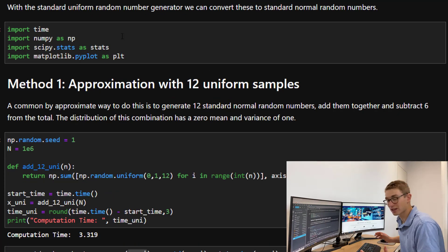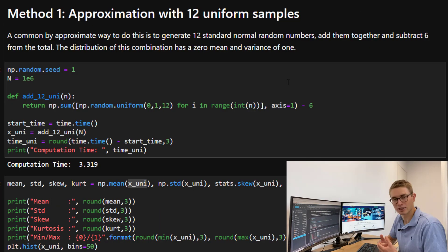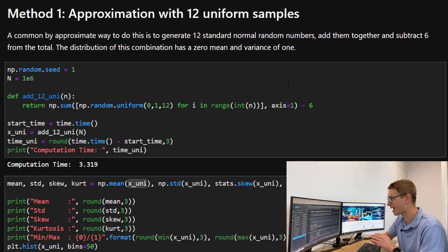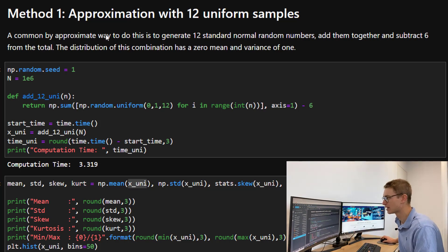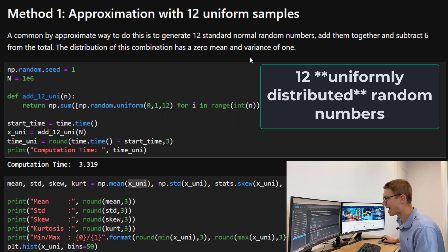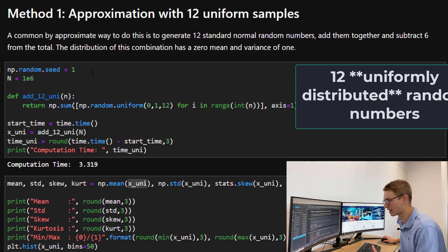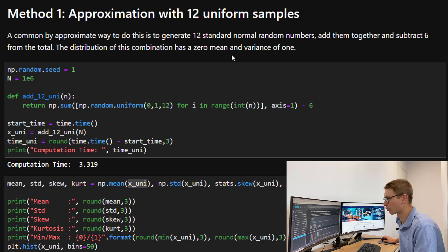So how do we convert uniform to standard normal? Let's first import our dependencies: time, numpy, scipy stats module, and matplotlib pyplot. We're going to investigate the first method for creating standard normal random variables from our uniform distribution — approximating it with 12 uniform samples. A common approach is to generate 12 standard uniform random numbers, add them together, and subtract 6 from the total. The distribution of this combination has a zero mean and a variance of 1, which is exactly what we need for the normal distribution.